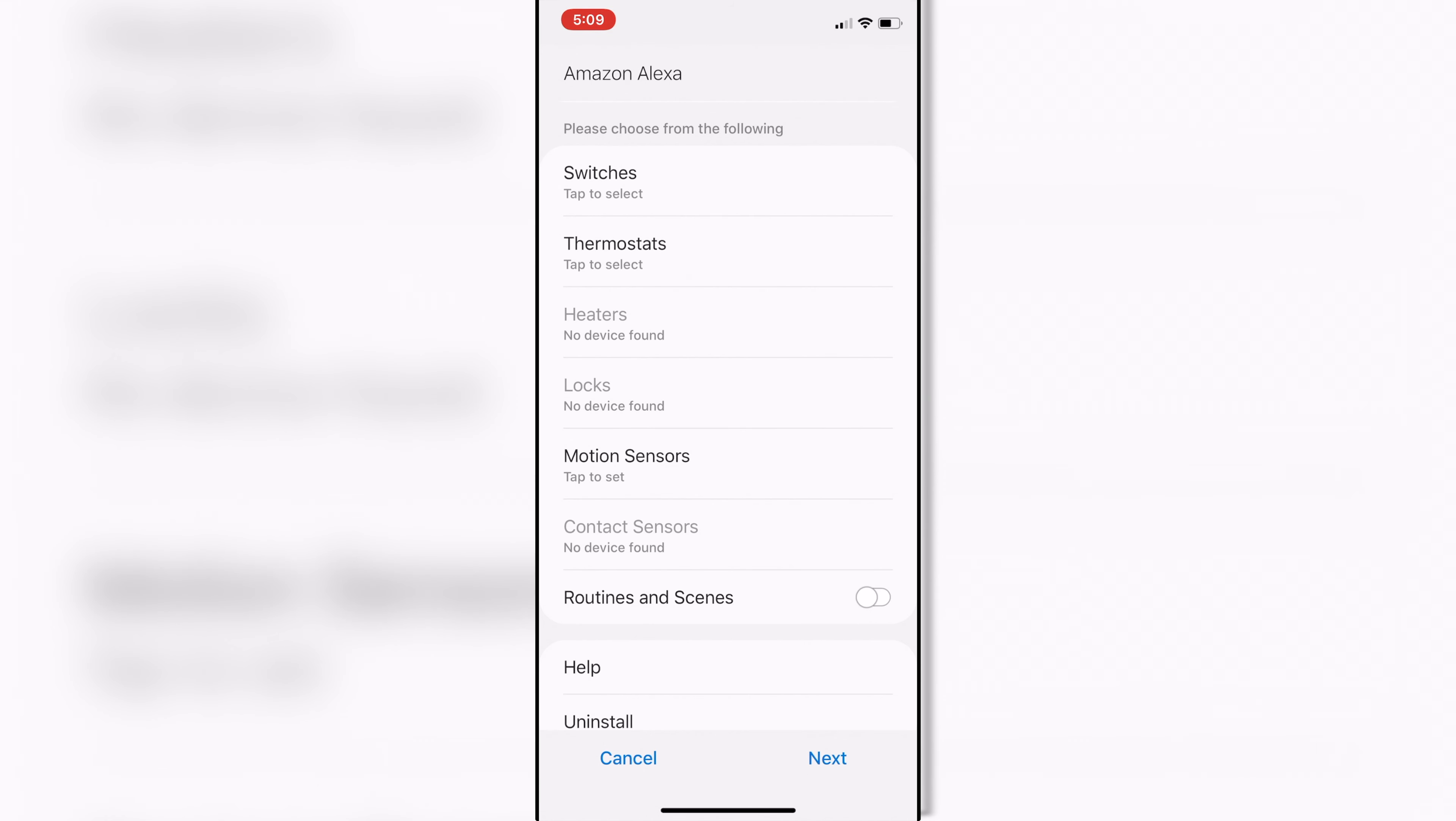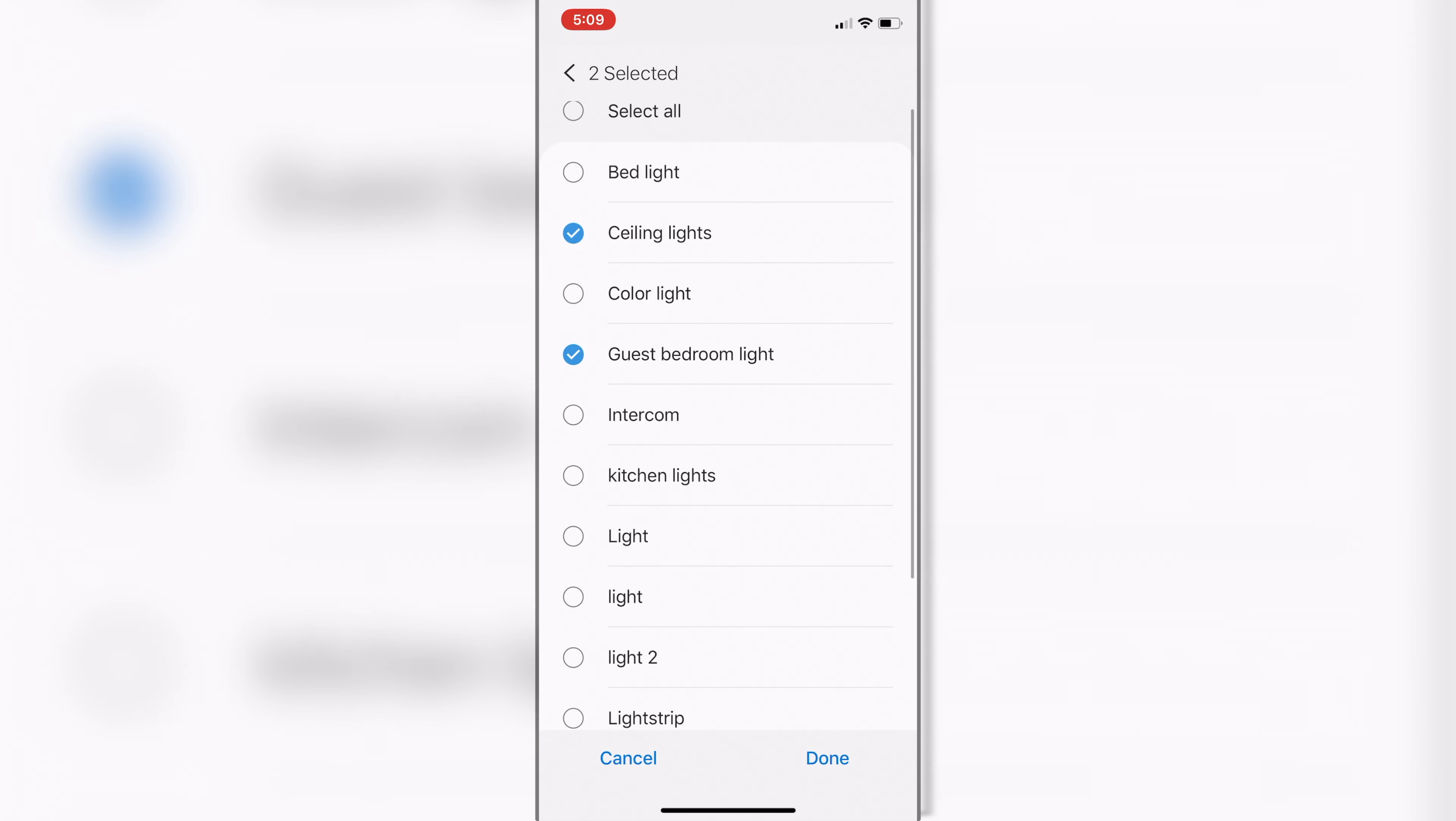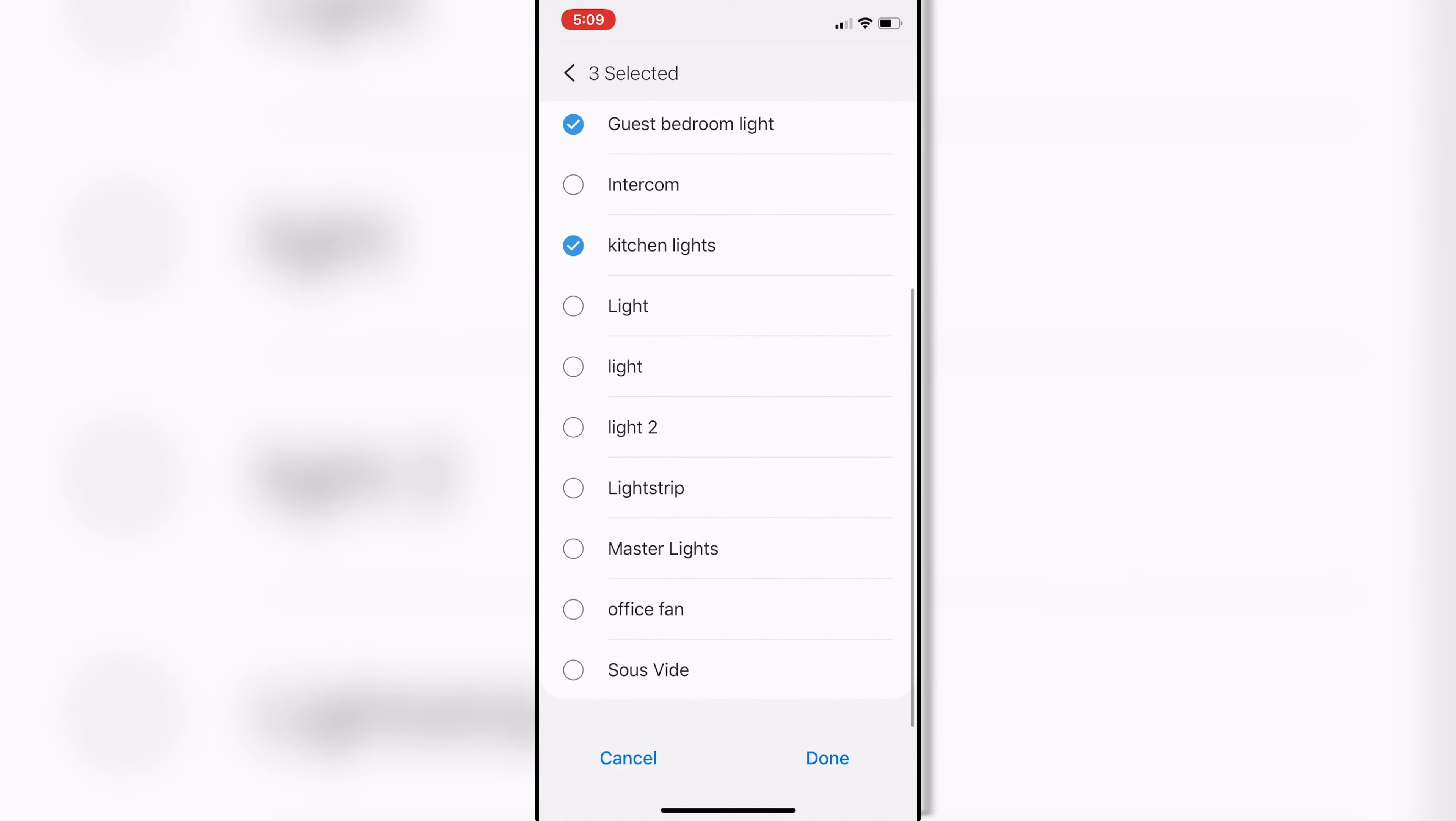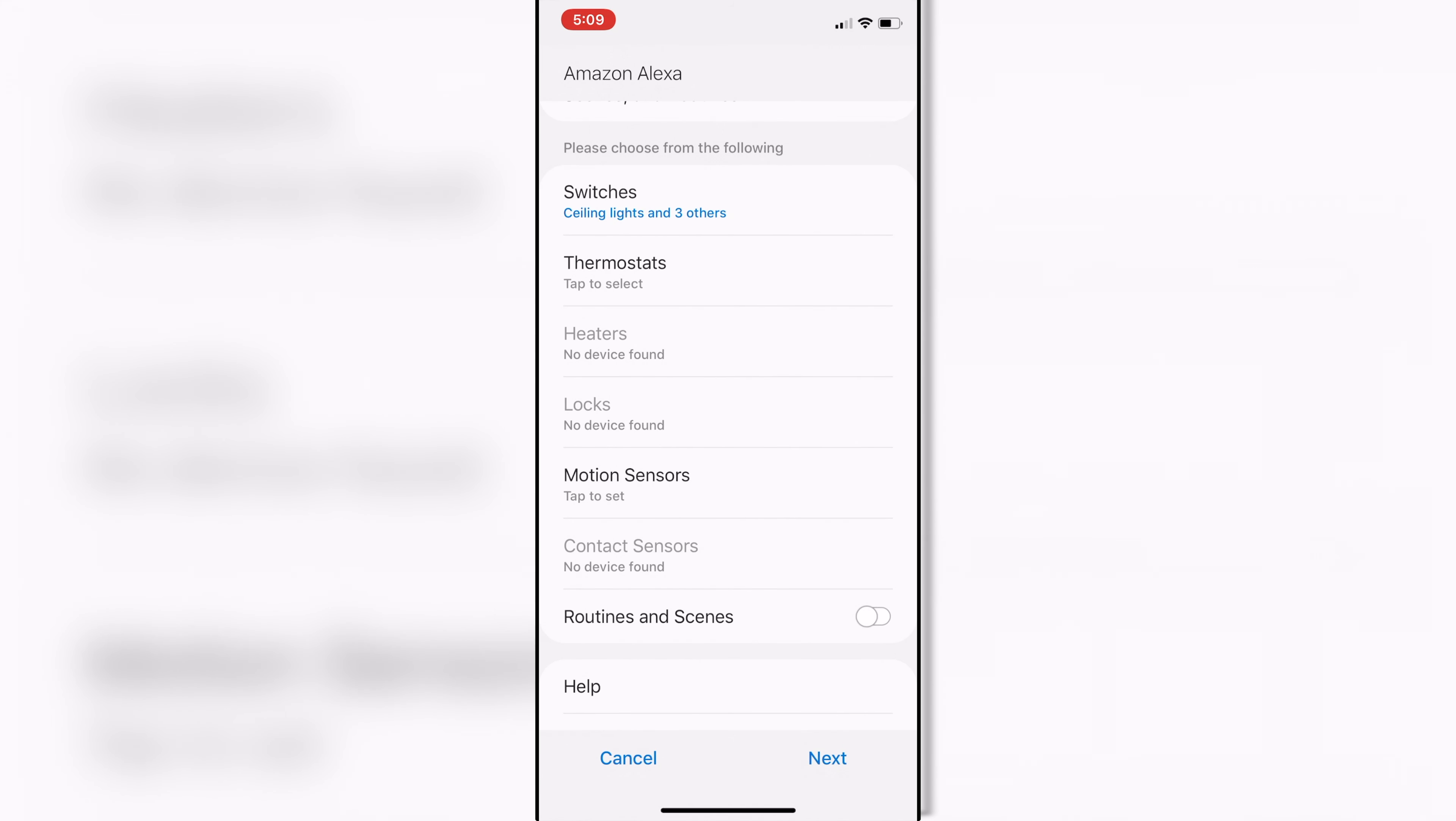Z-Wave is kind of the main reason why you buy something like a SmartThings hub. And for me, that's going to be my switches, my dimmer switches, and my light switches. So I've got a couple. I've got my ceiling lights, I've got my guest bedroom lights, I've got my kitchen lights, and I've got my office fan. And then I'm going to hit done.